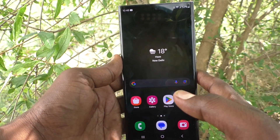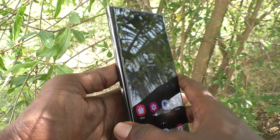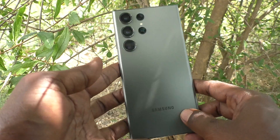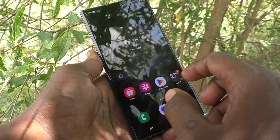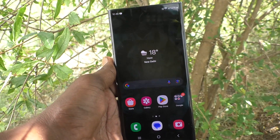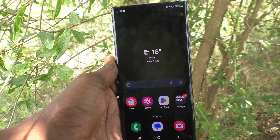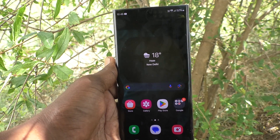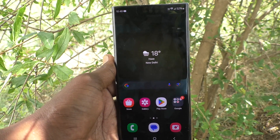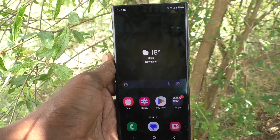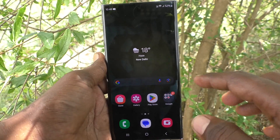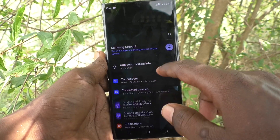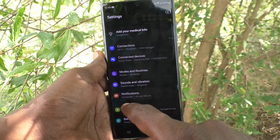Hi friends, welcome to Five Minutes Tech YouTube channel. Here is the Samsung Galaxy S23 Ultra 5G smartphone. In this video you will learn what is adaptive brightness and how to turn off or adjust adaptive brightness in your phone. First of all, go to the settings of your phone and then select Display.